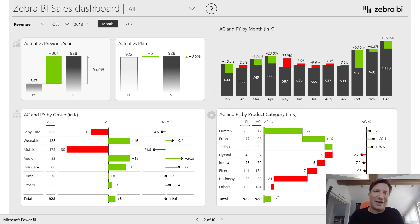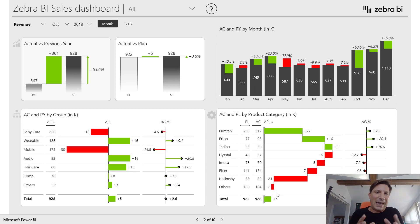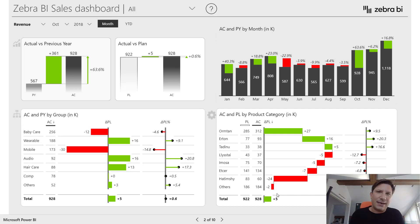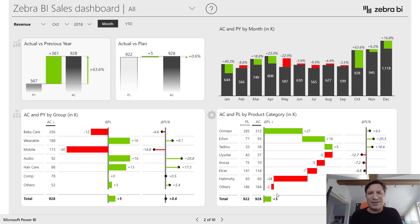I've learned that tracking the variance versus plan or versus previous year, for example, is the core task of any analyst. And the hard part of that is actually explaining the variance. Typically, we do this by breaking down our data by product, by customer, by business unit,